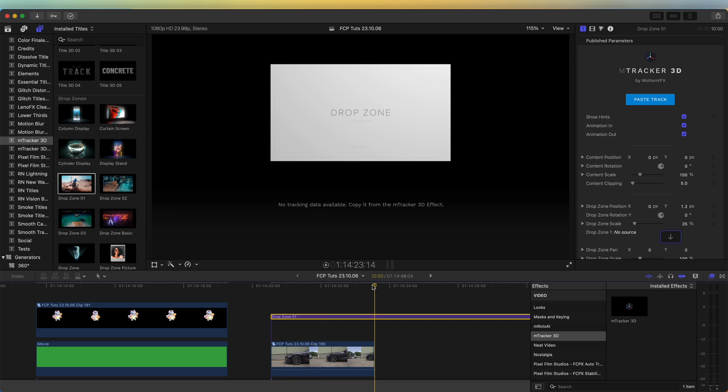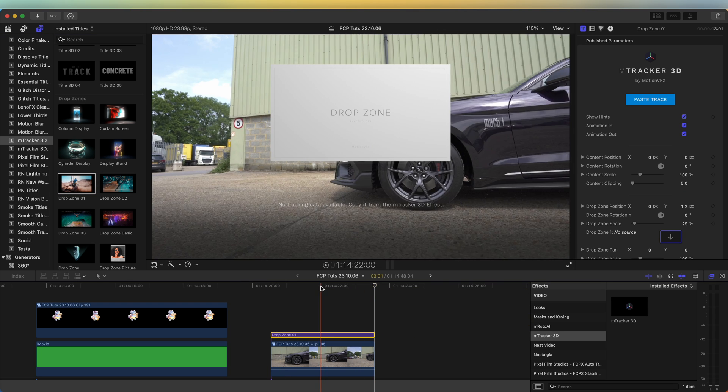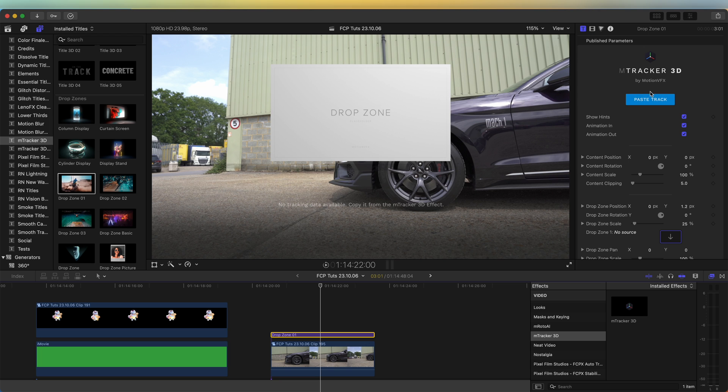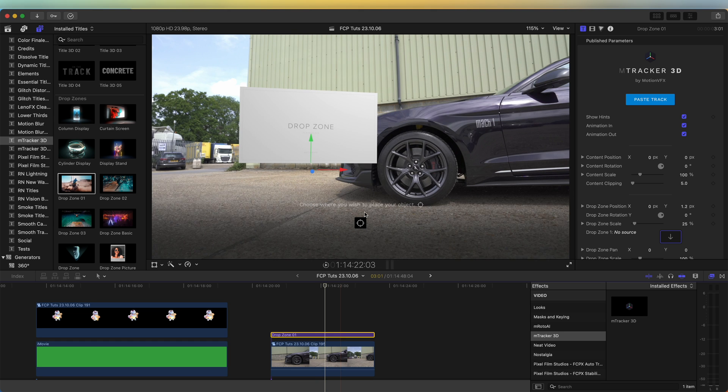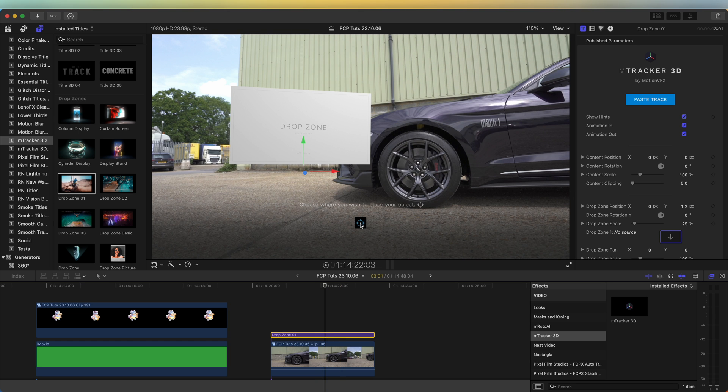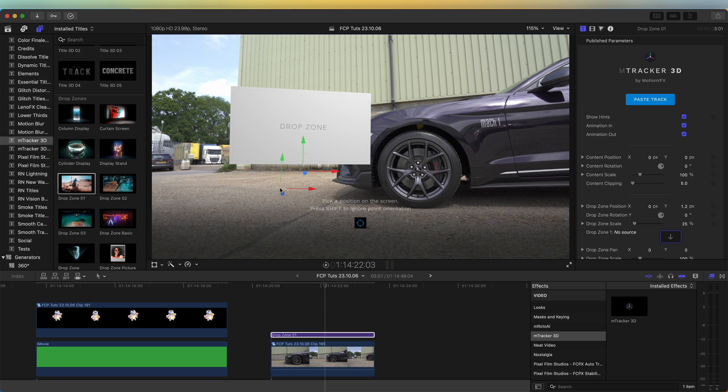Up here in the parameters I'm going to click paste track. Tracking data saved successfully. Now we need to click this button here. It should show different tracking points and I want to place my image right here. I'm going to hold shift so that it will just place the image upright and then click right there.